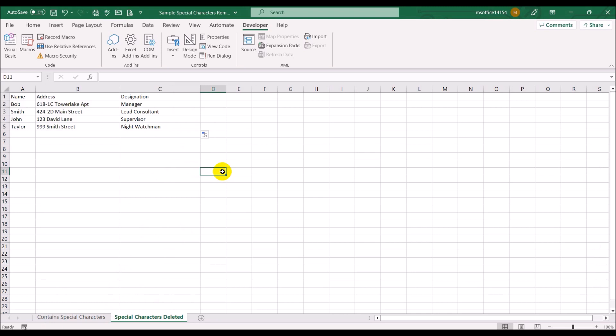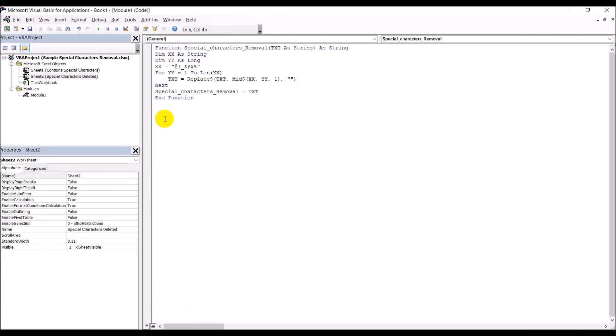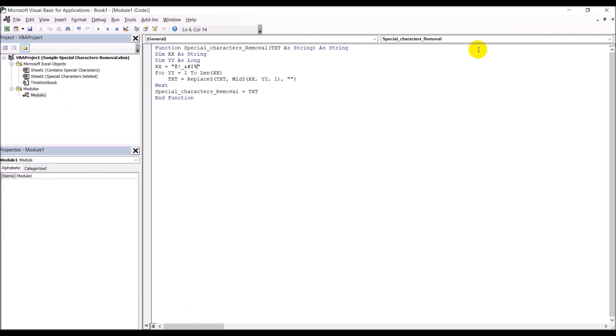So that's how you use Visual Basic to delete special characters. This little piece of VBA code can be used to remove any character you want. Let me demonstrate — if I go back to the Visual Basic editor and add the letter 'a' to the special characters string and save it.